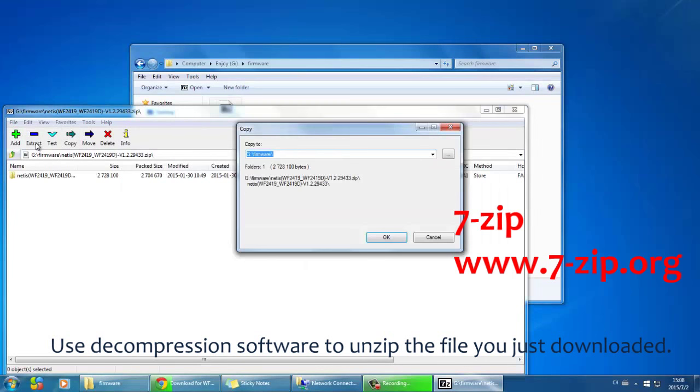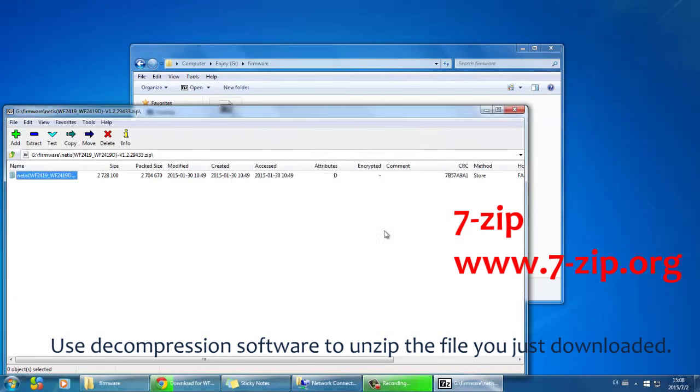Here we use 7zip. You can download the free software on 7zip.org.